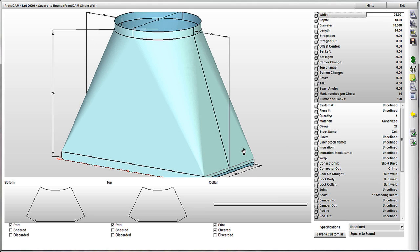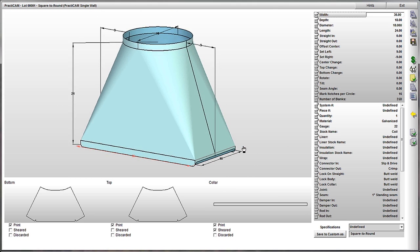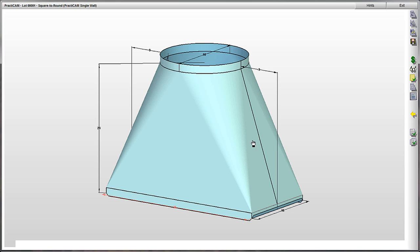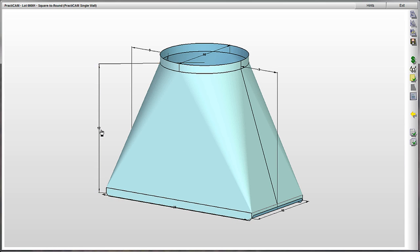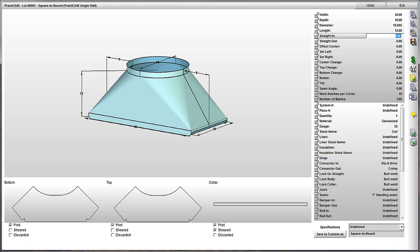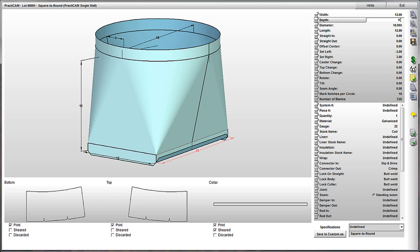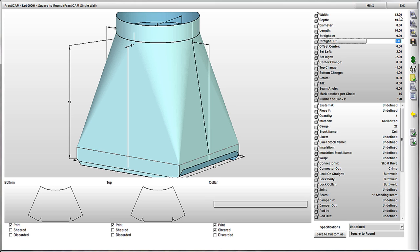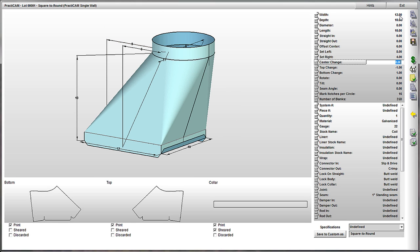Each fitting is fully rotatable on the X, Y, and Z axes, can be zoomed in or out, and has the ability to go into full screen mode. Dimensions can actually be changed directly on the fitting itself, or from the list of parameters on the right. Simply enter the parameters you want, and the fitting preview adjusts in real-time to the exact changes you were making.